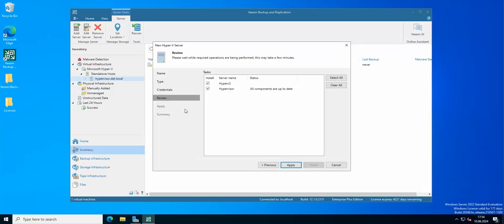As you can see, we have almost added our Hyper-V cluster. These are two nodes that are part of the cluster, so I'm just going to apply.